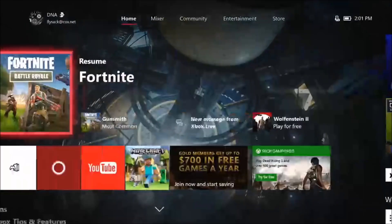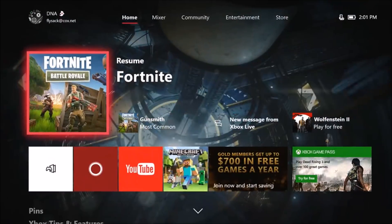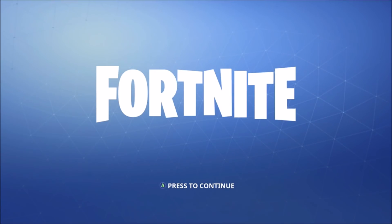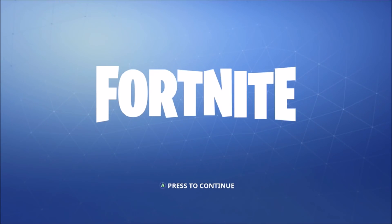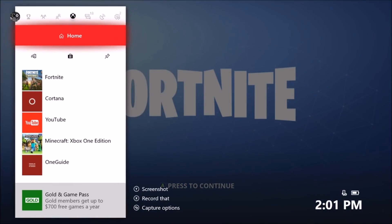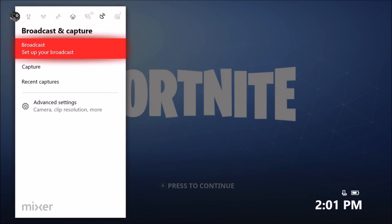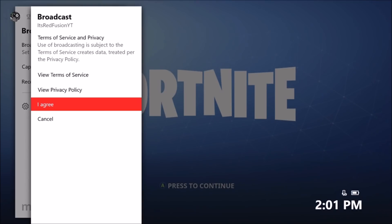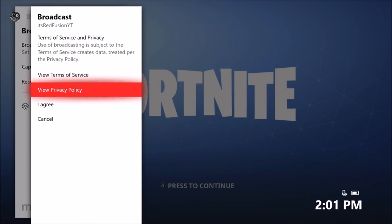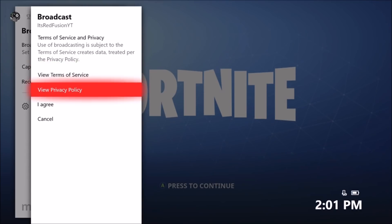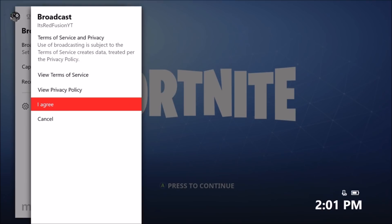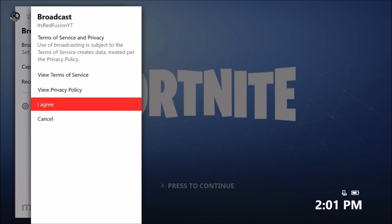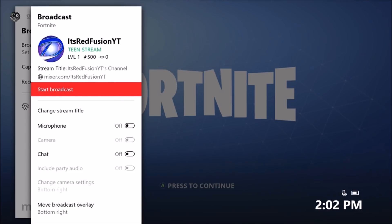First thing to do is launch a game. We're going to launch Fortnite Battle Royale here. Click the middle button on the Xbox controller and scroll over to broadcast. We're going to click I agree to the terms of use and privacy. Click I agree. If you want to view the privacy and terms of service you can click them.